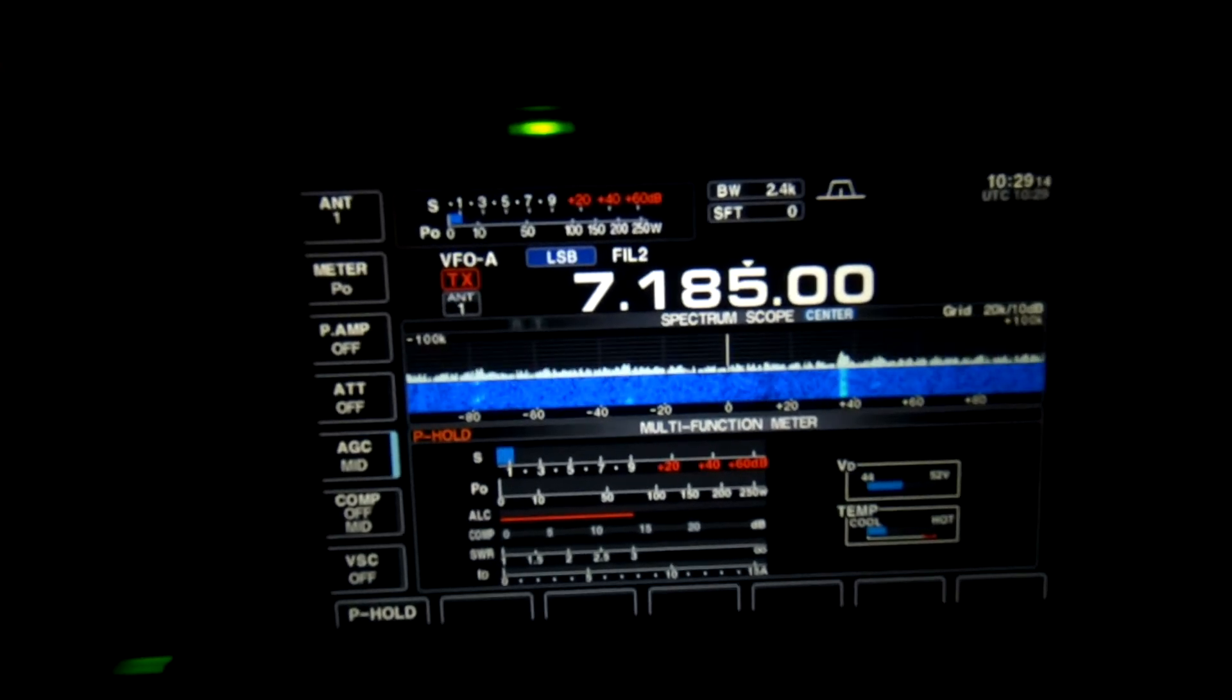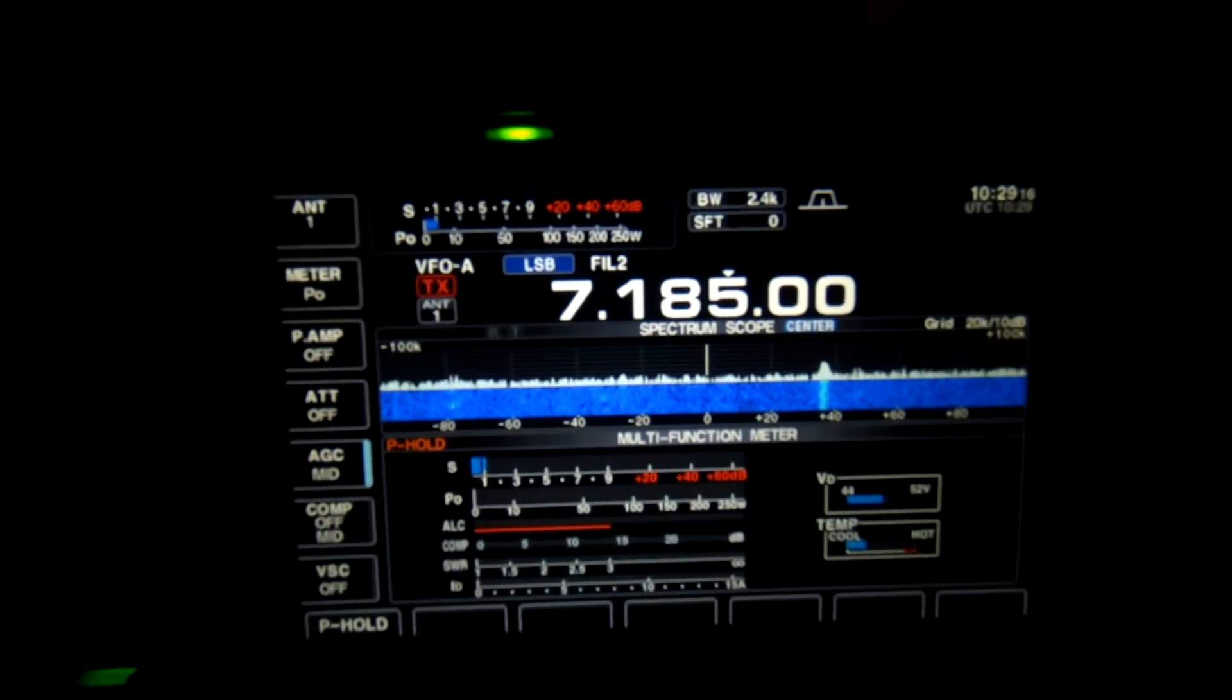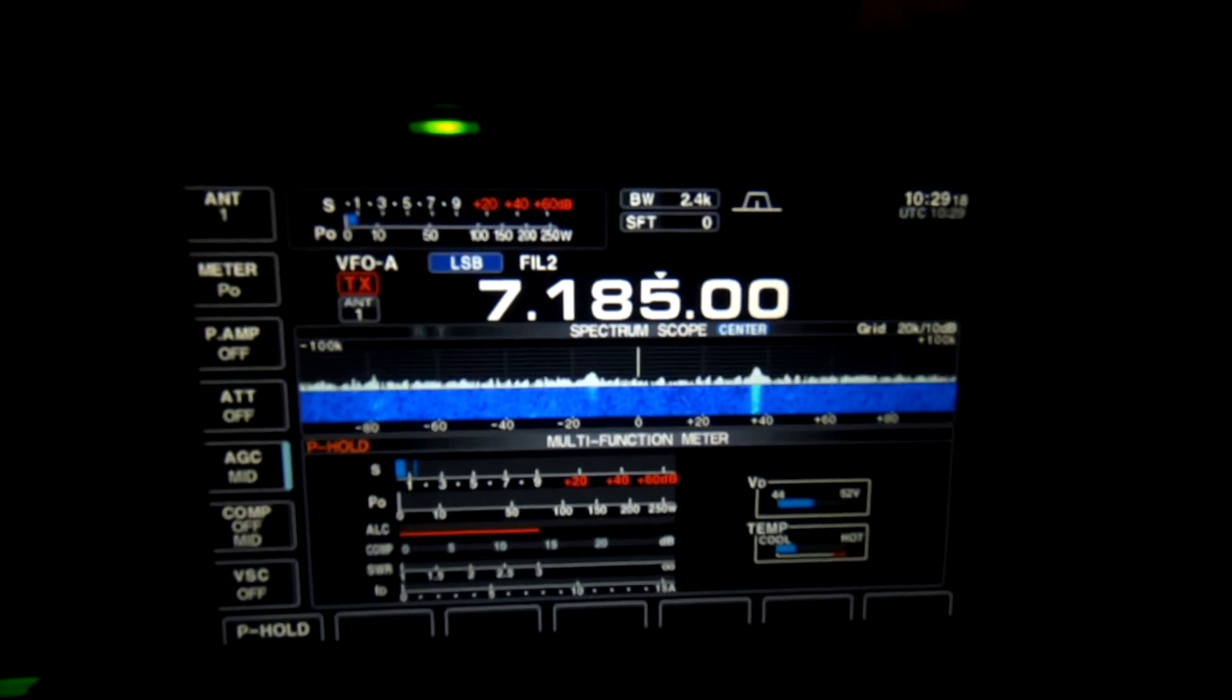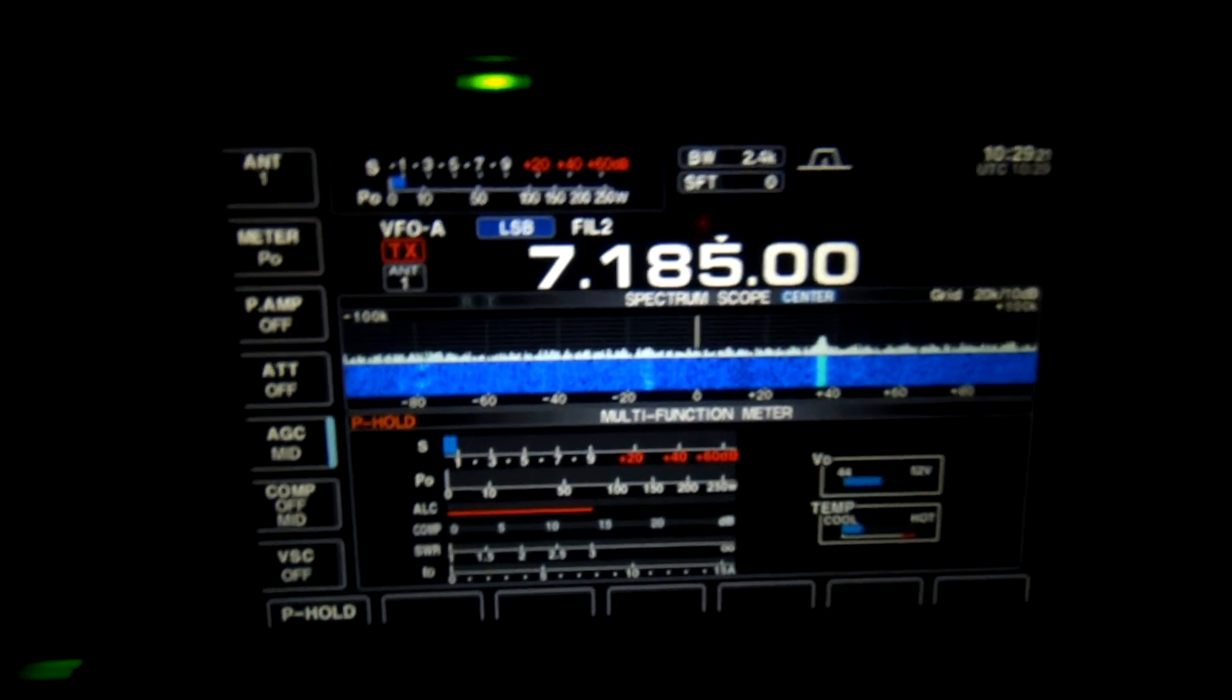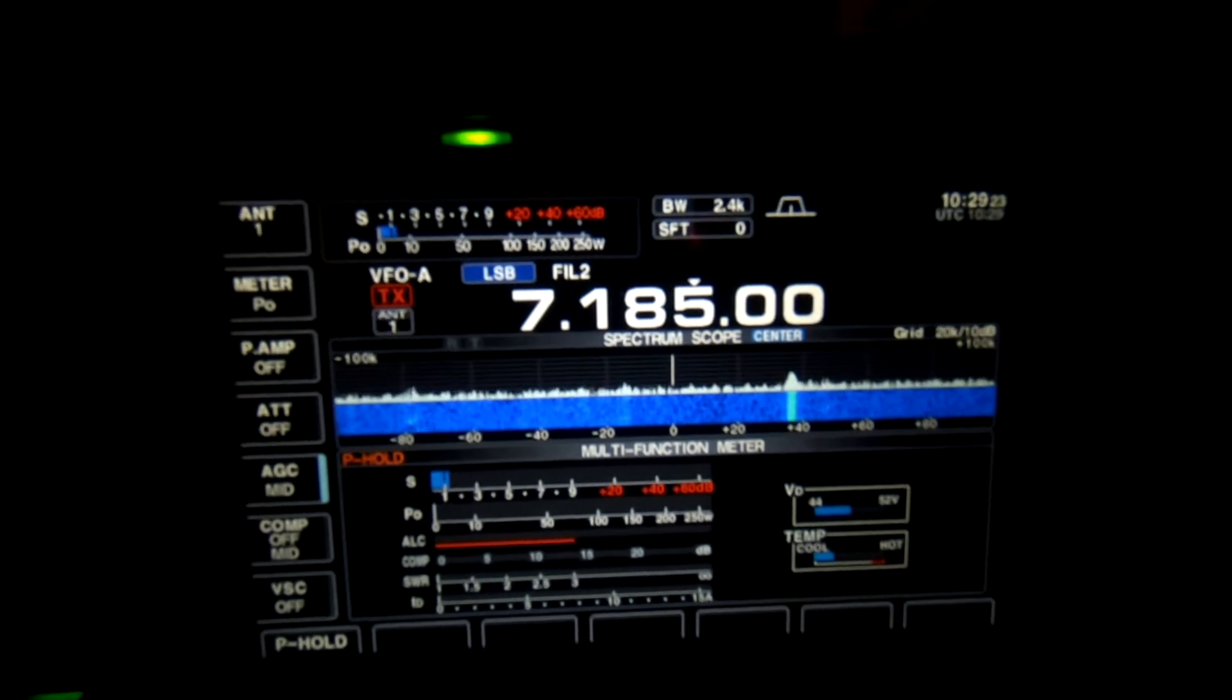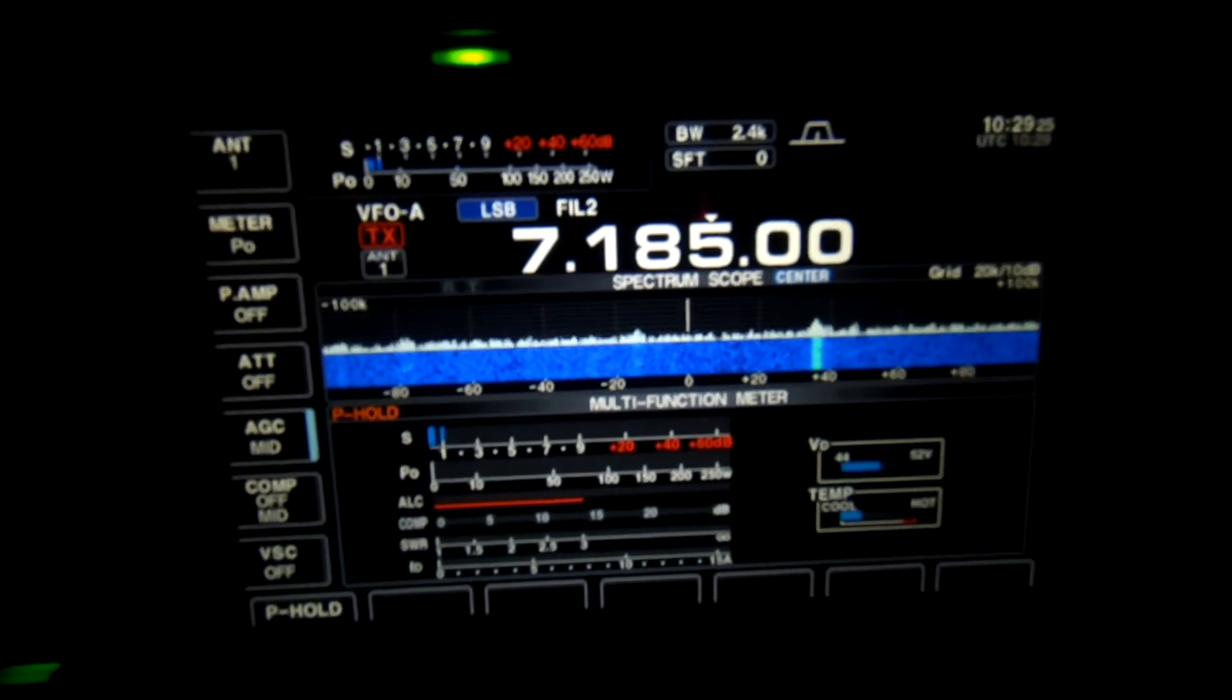FT8 on the ICOM IC-7700 using a CIV cable, an external USB sound card and some optical leads.